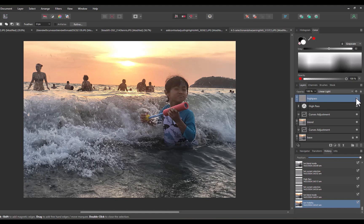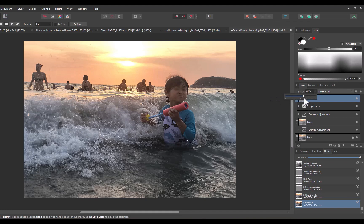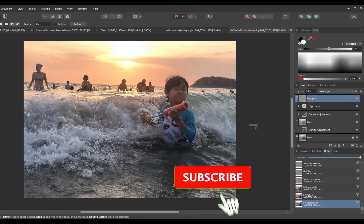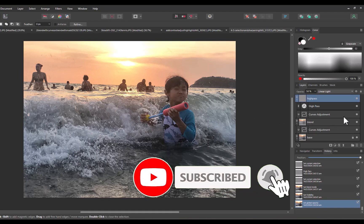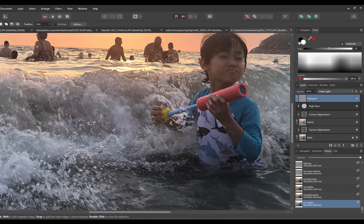So there you have it — five ways to use the contrast blend mode to improve your images. Let me know any other ways to use contrast blend modes that I may have missed; write it down in the comments. If you like this content, don't forget to like, subscribe, and share to help keep the videos coming. Until the next video, bye for now.